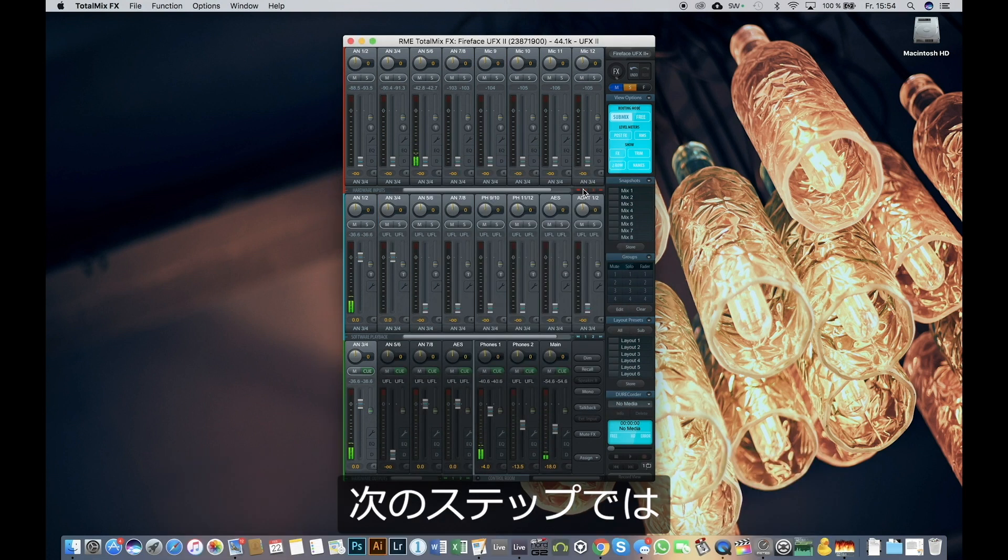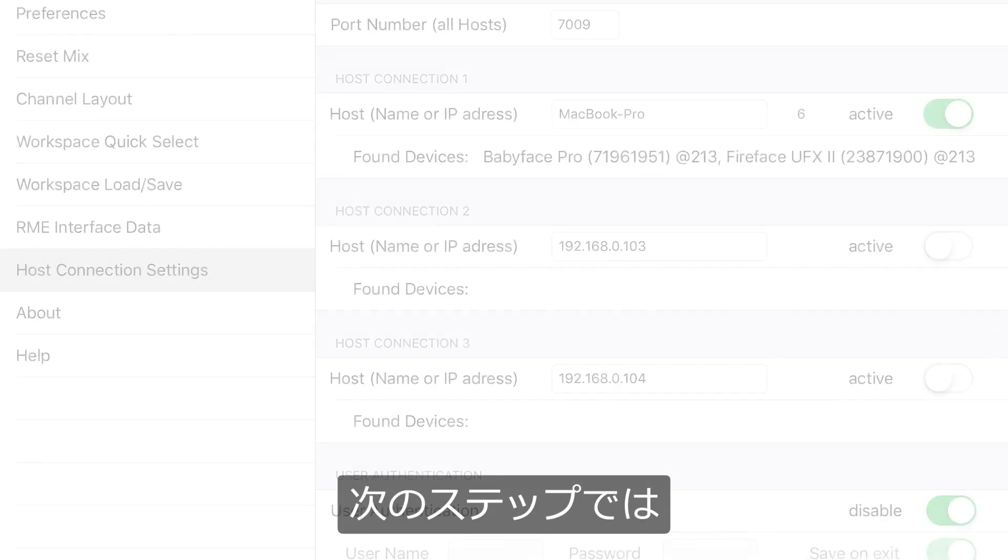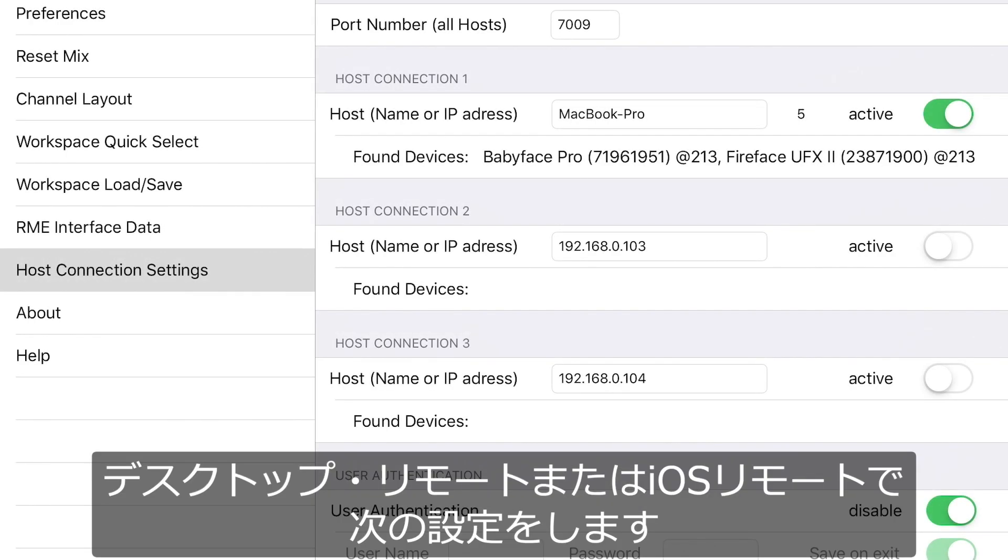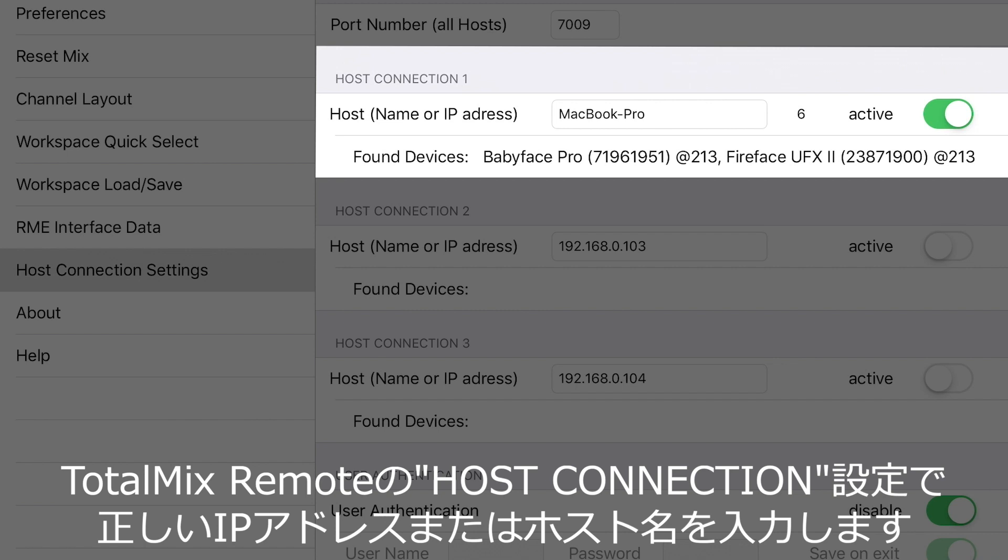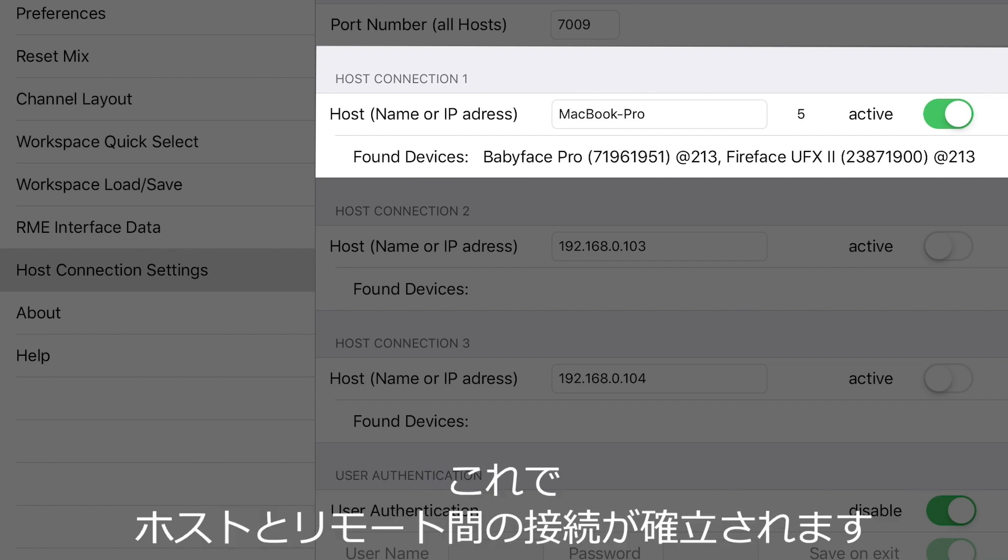The next step is identical for the desktop remote as well as the iOS version. Enter the correct IP address or the host name in the host connection settings of your TotalMix remote. After this is done, a connection between the host and the remote will be established.